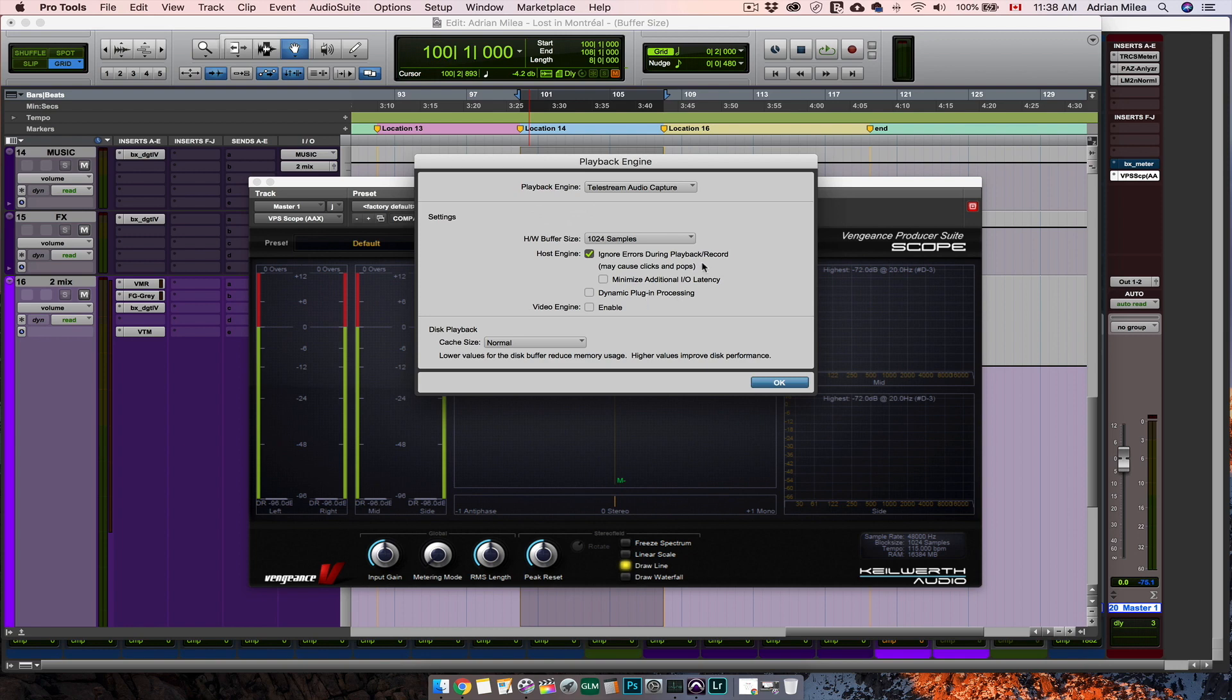Another scenario that I usually have is that sometimes I experience different errors with Pro Tools, mentioning that I should increase the buffer size. After doing this, usually things go smoother.